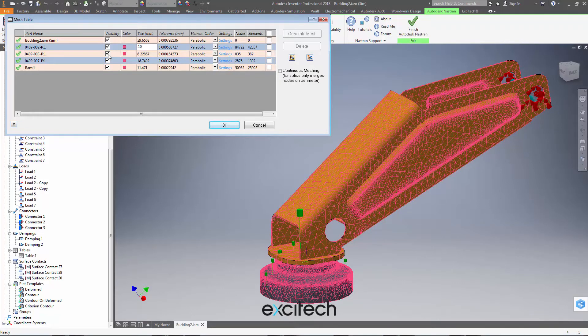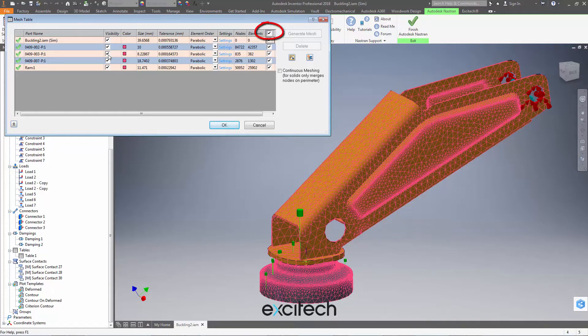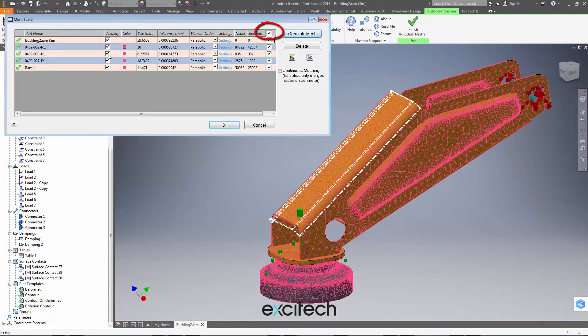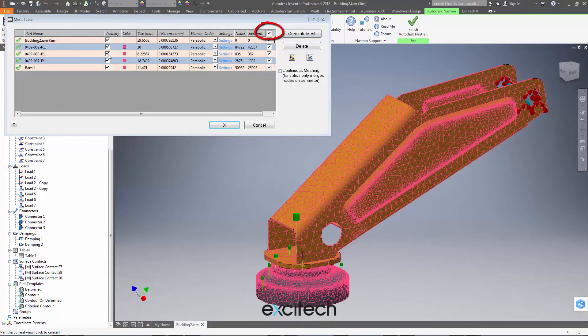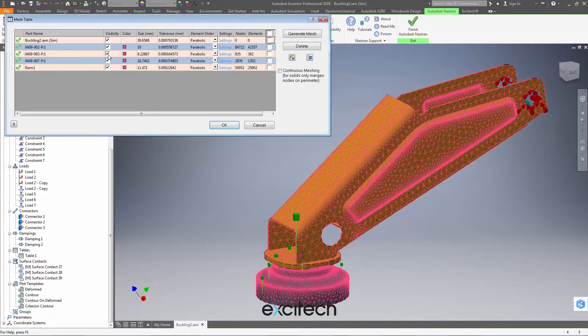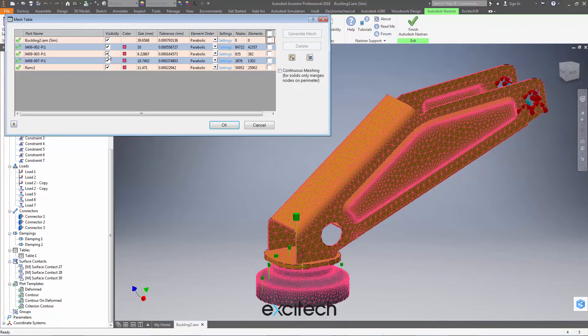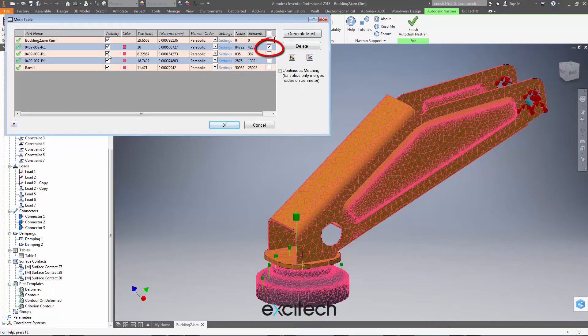Now, if I was to select all of these elements and say generate, it's going to regenerate the mesh for the entire assembly, which might take some time. One really handy option here is only to tick the component that we want the new mesh generated for. And if I now hit generate mesh rather than generating four meshes, I'm only generating one.